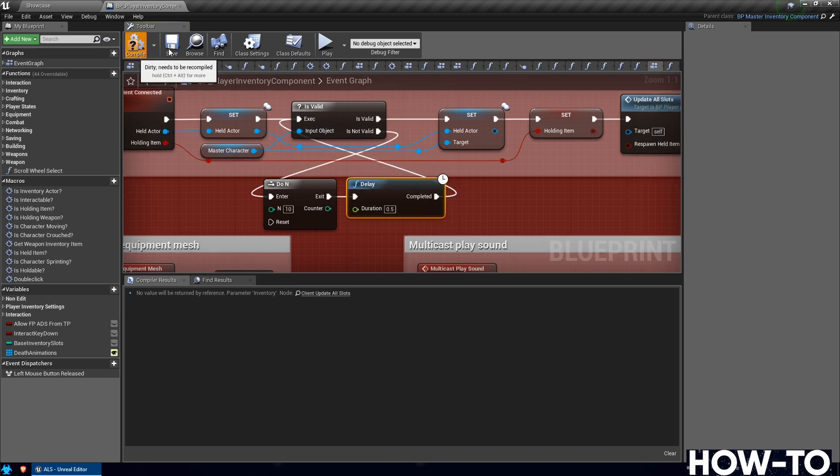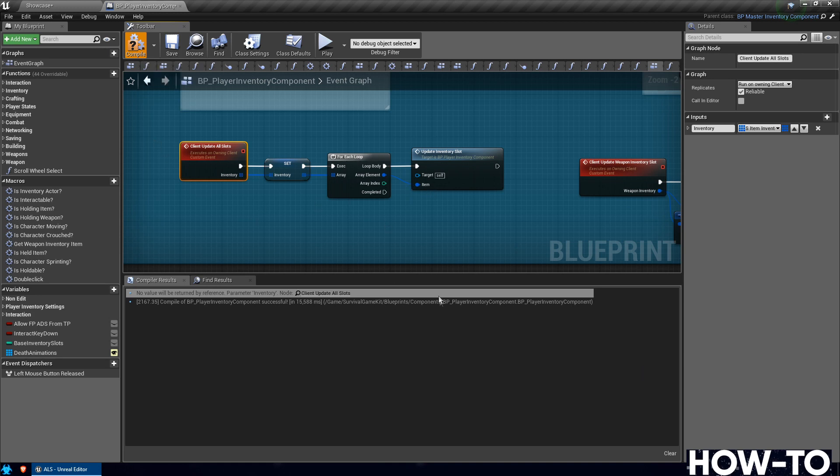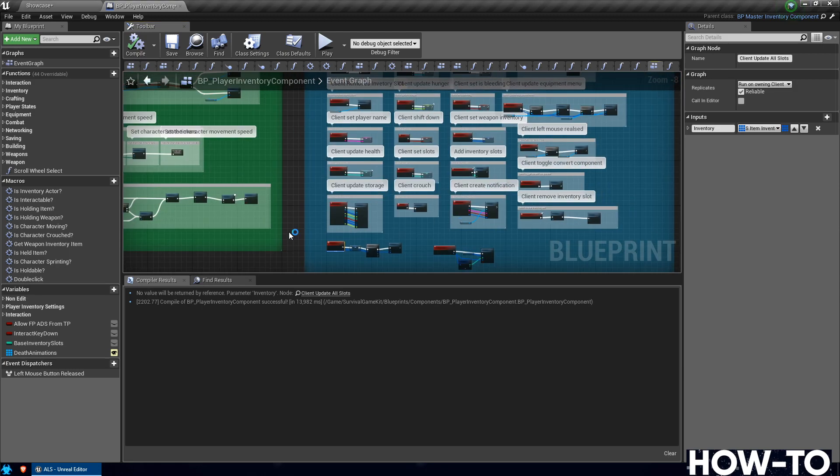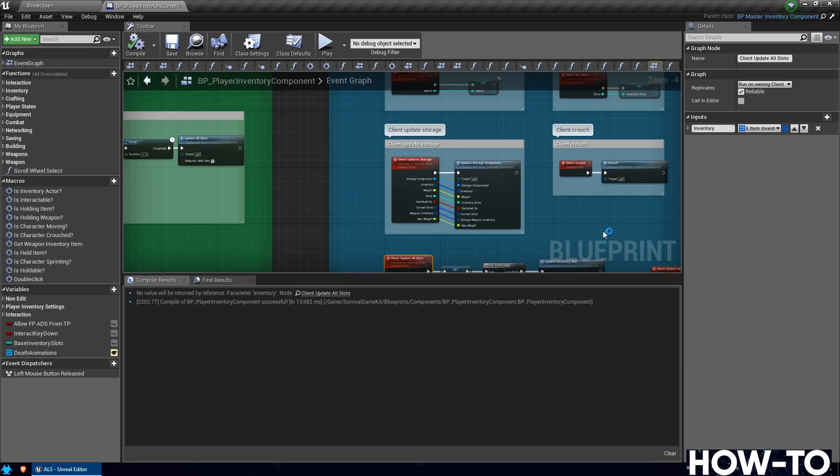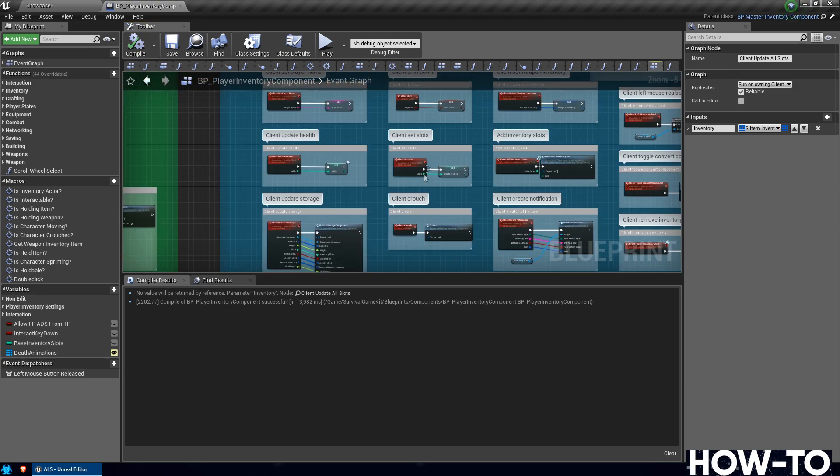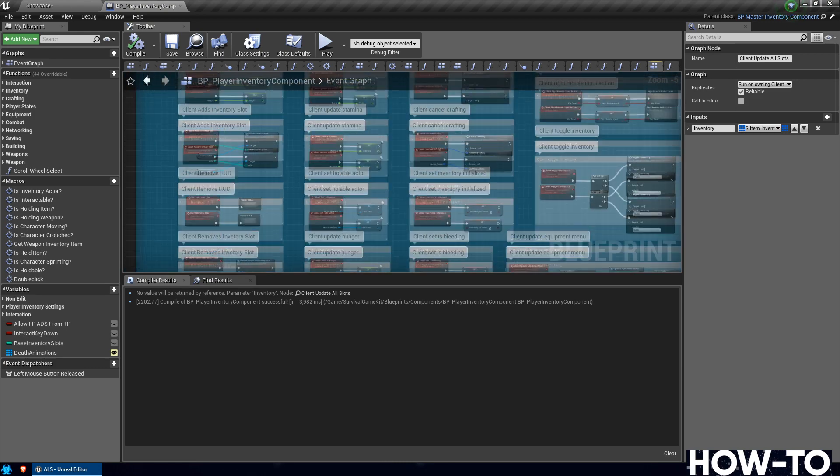Alright, so compile and save this. Okay, so now what we're going to be doing is we're going to be still working in this Player Inventory Component, and we need to be in the Event Graph. Go and zoom out here a bit. We need to find Client Set Is Bleeding.